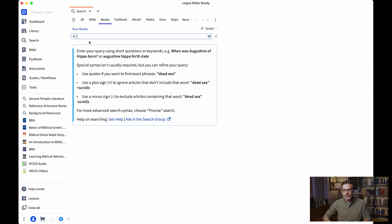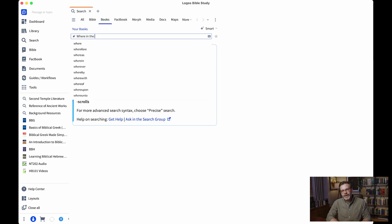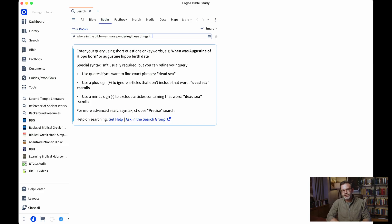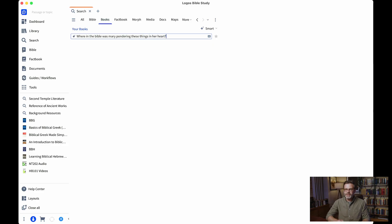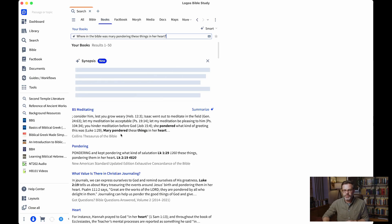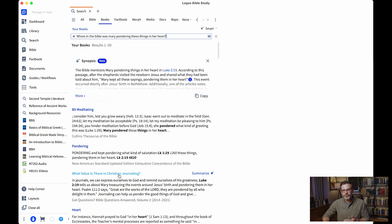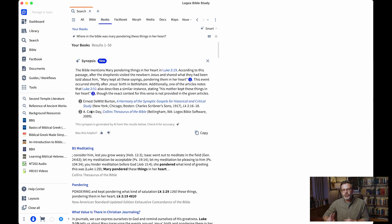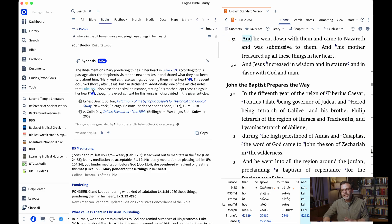I want to give you a few examples of some different searches you can do with their Smart Search. Let's ask a really simple question: where in the Bible was Mary pondering these things in her heart? I thought about a passage but couldn't remember where it is. It's going to produce what you're used to in Logos — search results from my books, much like a Google search with links. But there's this new synopsis section. I get the answer: the Bible mentions Mary pondering these things in her heart in Luke 2:19. I can click to it and open it, and it's also got a second reference. It's also giving me sources — this is like what Perplexity does that I really like. I can see where in my library it pulled these answers from: the Harmony of the Synoptics and the Collins Thesaurus of the Bible. I think that's really, really helpful.